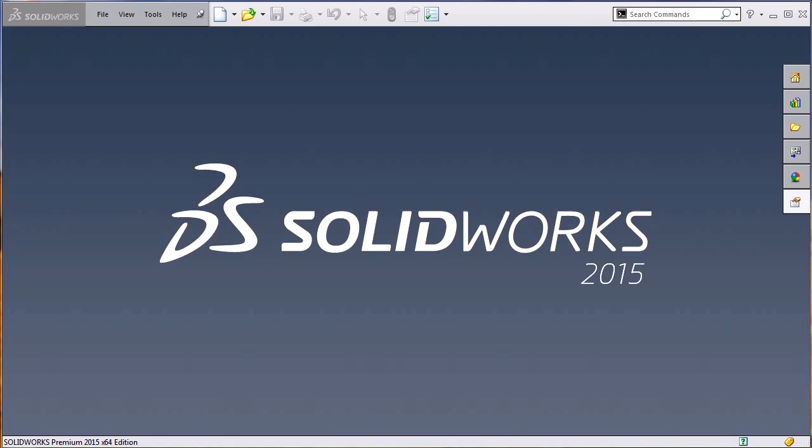It's the Property Tab Builder, and it's a tool to automatically add custom file properties to your parts, assemblies, and drawings. To start with, what are custom file properties?